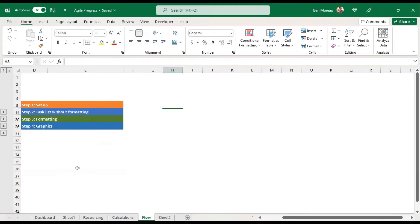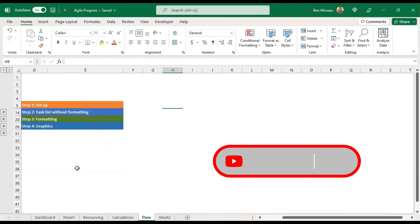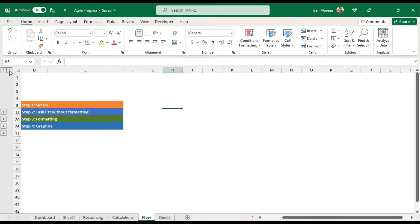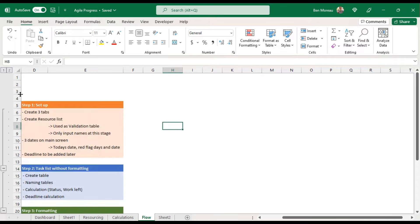Let's have a quick overview of how we will be proceeding. There are four steps involved. Step one is the general setup where we create the tabs, resource list, and some dates.